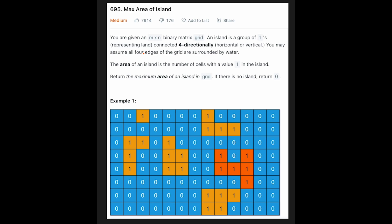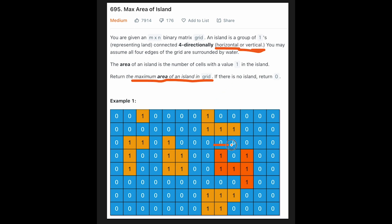Hi everyone, today we are going to solve the LeetCode question Max Area of Island. You are given an n by n binary matrix grid, and one is a part of an island. We need to find the maximum area of an island in the grid. Islands are connected horizontally or vertically. In this case we should return six because this island is the largest island — one, two, three, four, five, six.